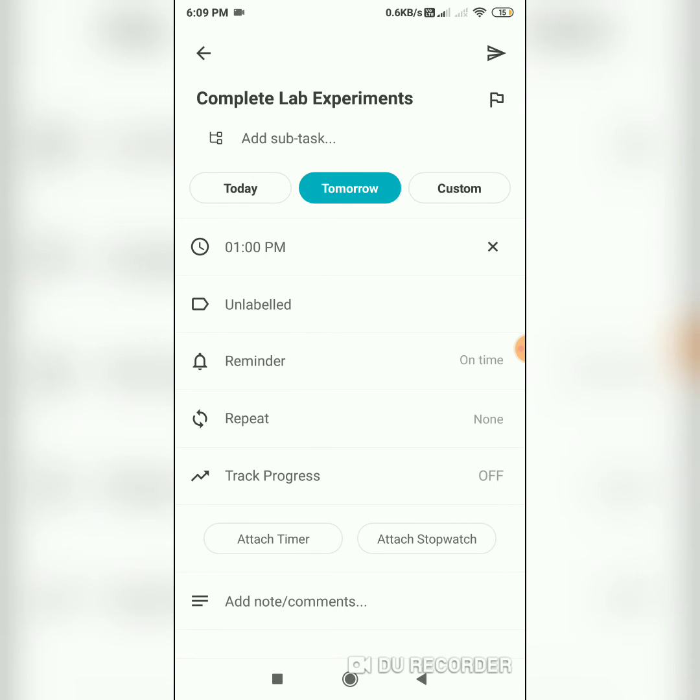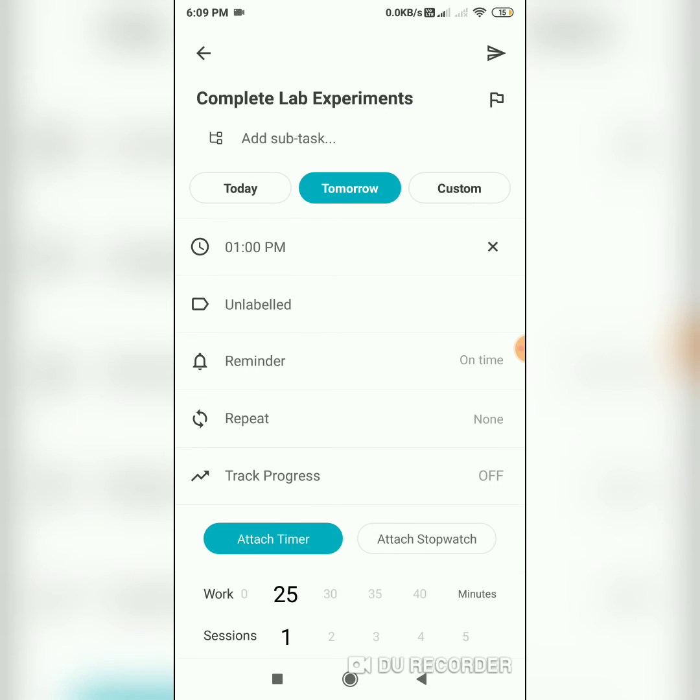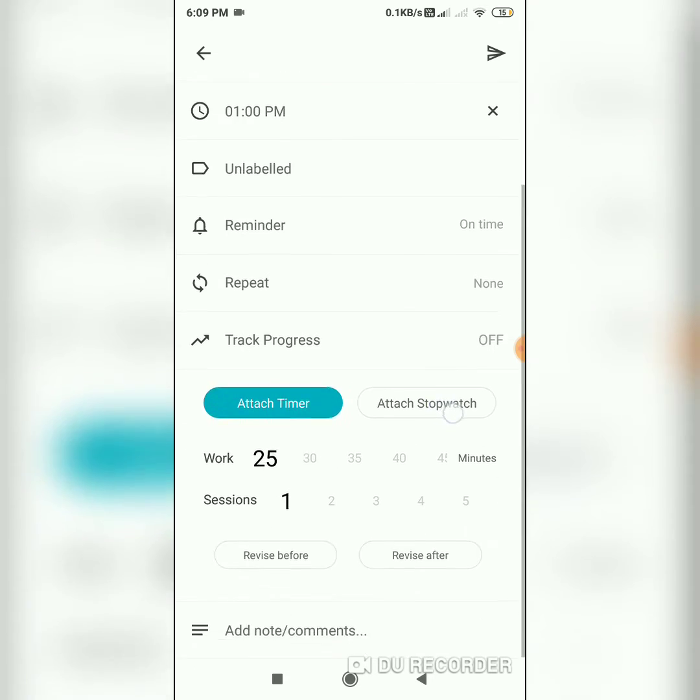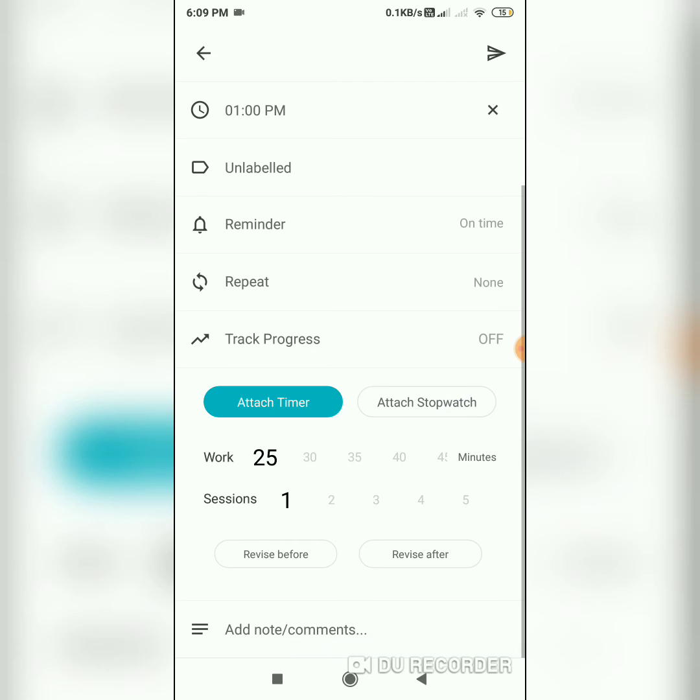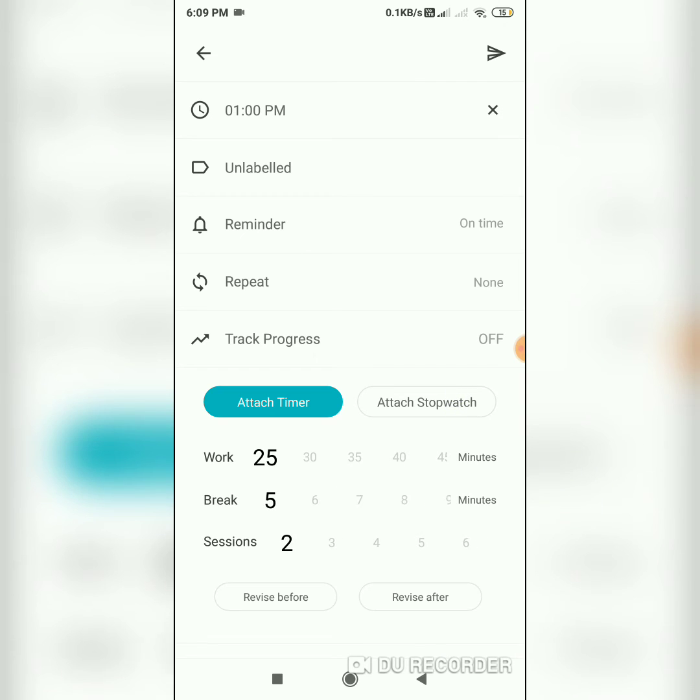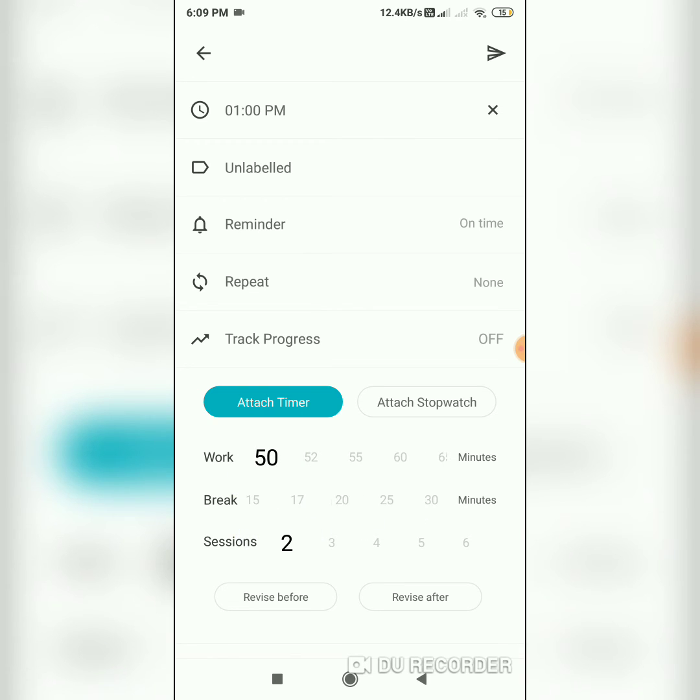So I'm planning to work on this for two hours. So let's go to the attach timer tab here. It's really the same as the main timer function in the app. So I'll set two sessions with a work duration of 50 minutes each and a break of 20 minutes between the sessions.